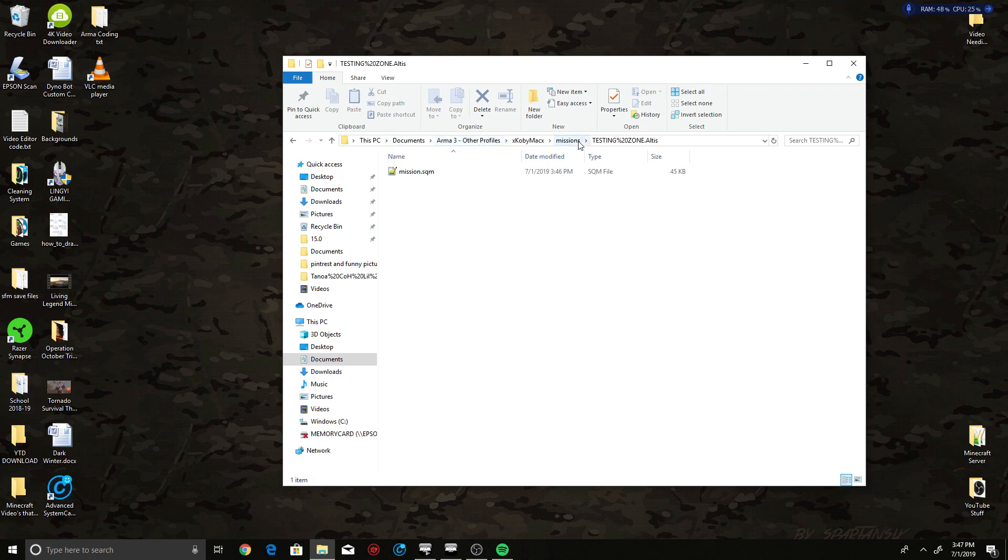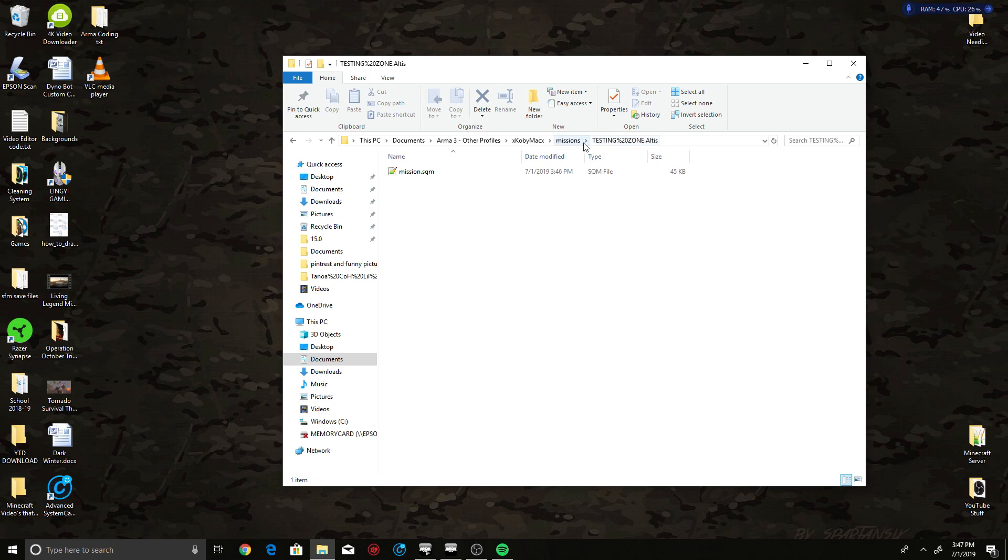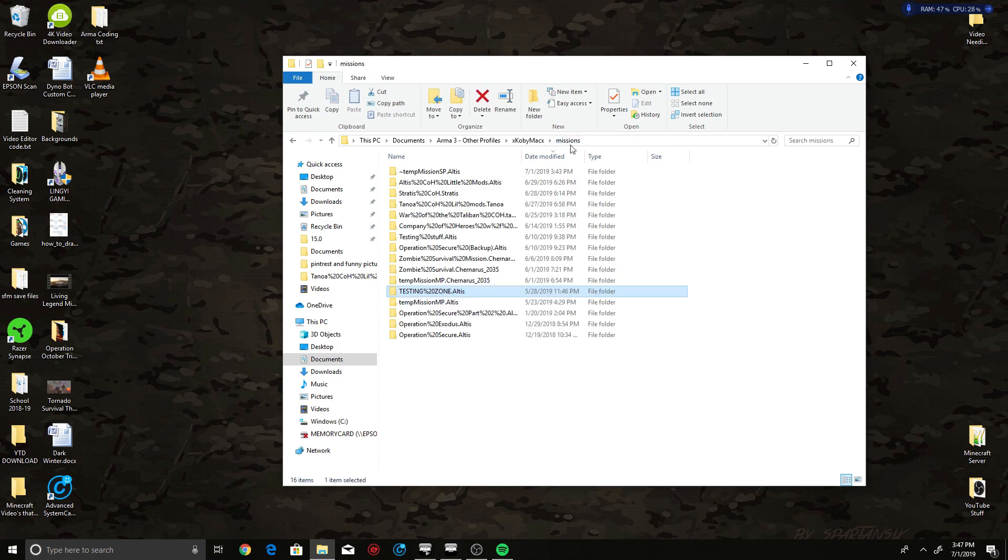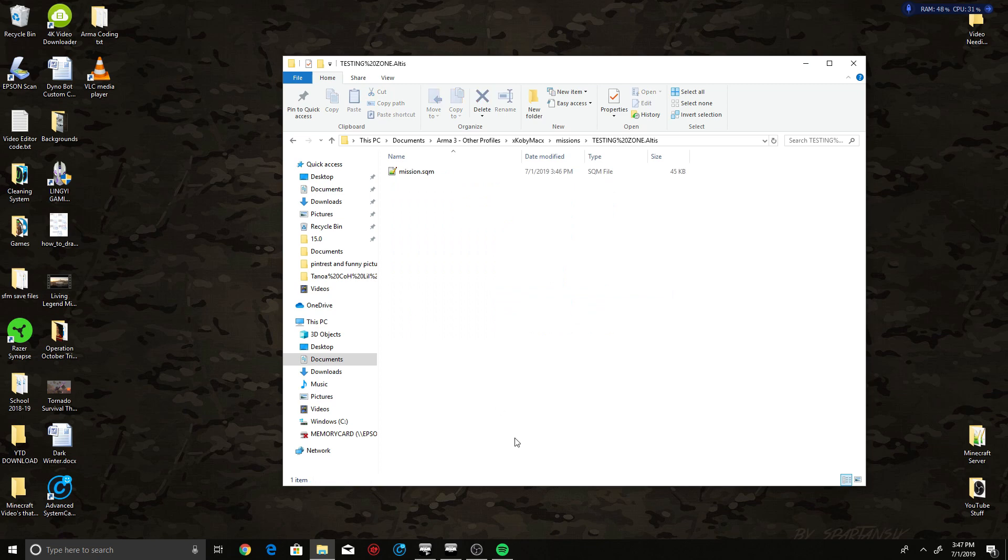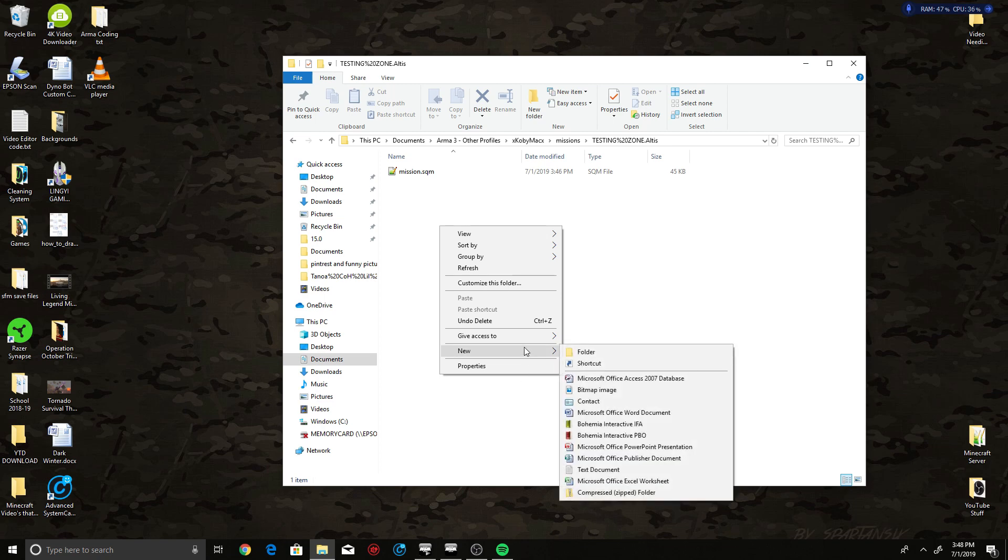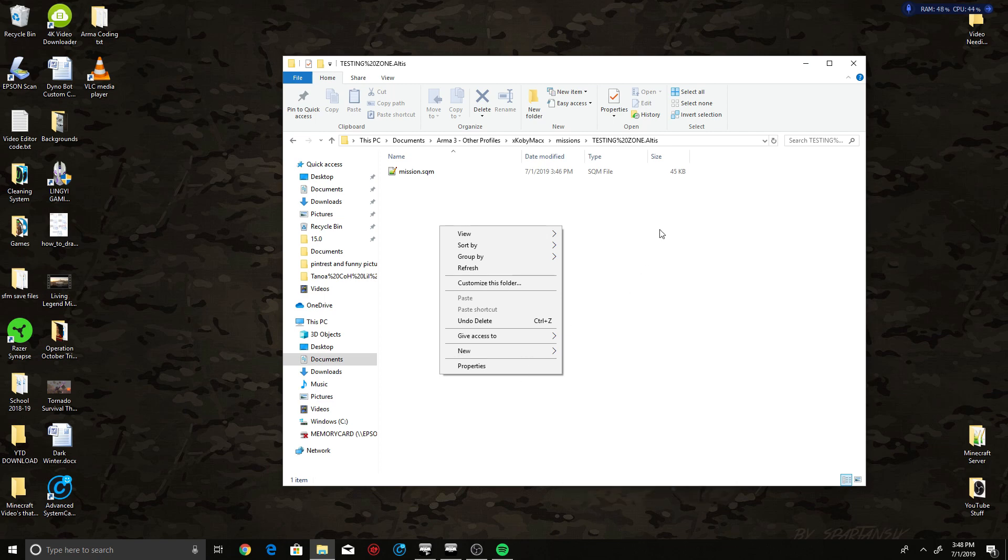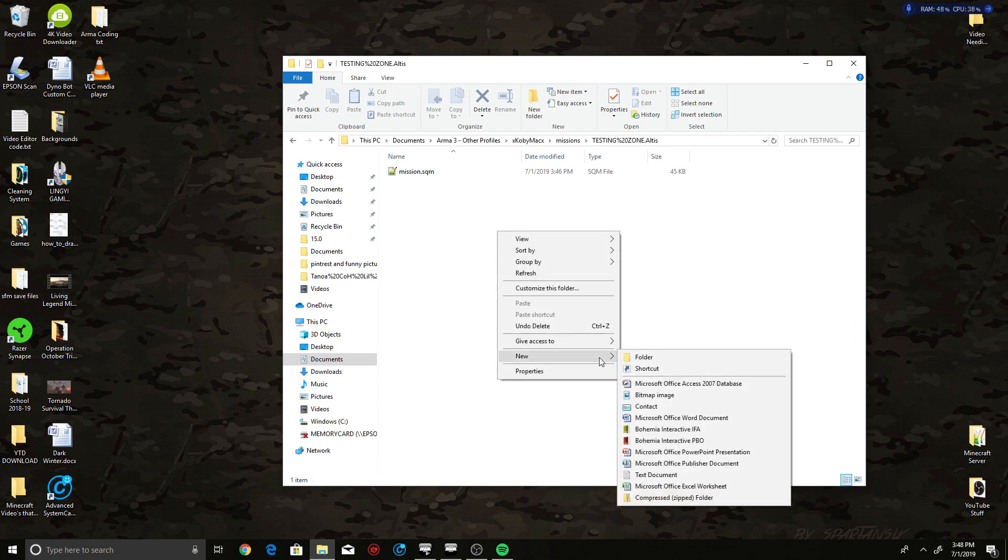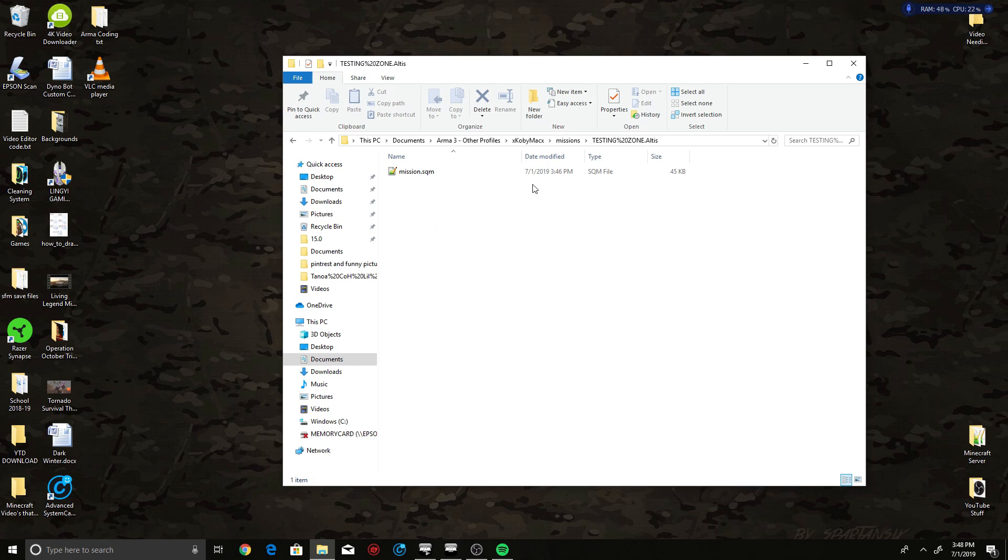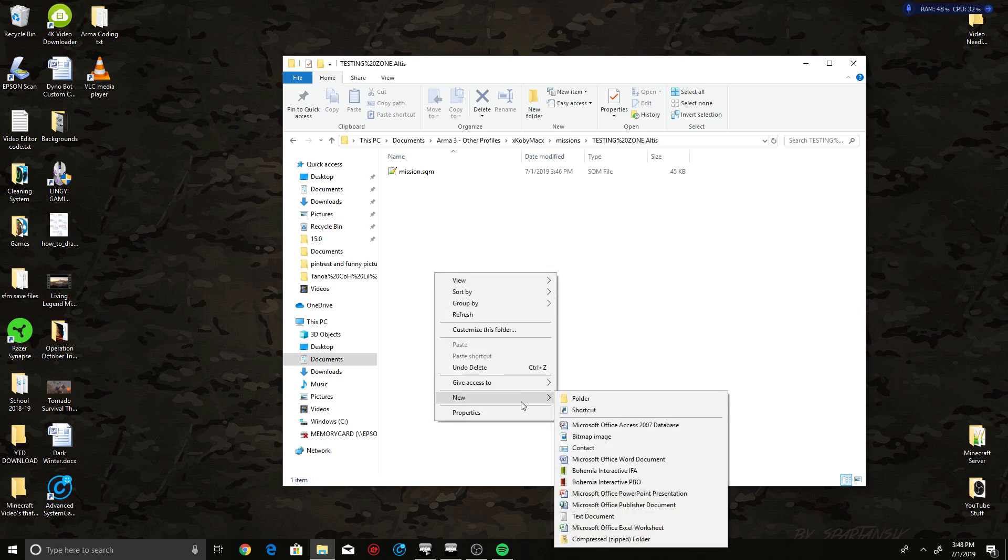They will be under This PC, Documents, Arma 3, Other Profiles, your name, Missions, or wherever you saved your mission to. Then find your mission. The first thing you need to do is create a text file. Once you find that, I'll give you a second to find out real quick because I was talking really quickly. But once you find that, go ahead and right-click inside your mission folder and create just a text document.